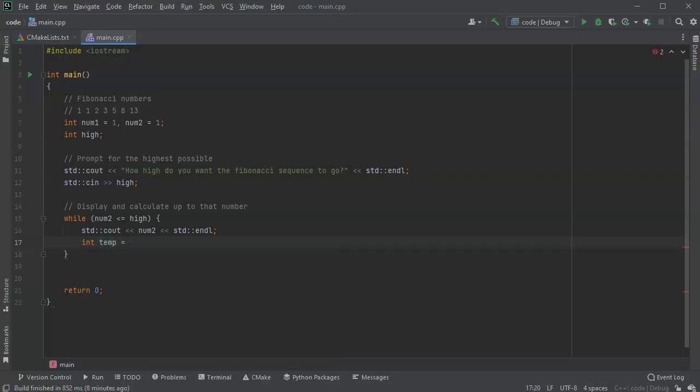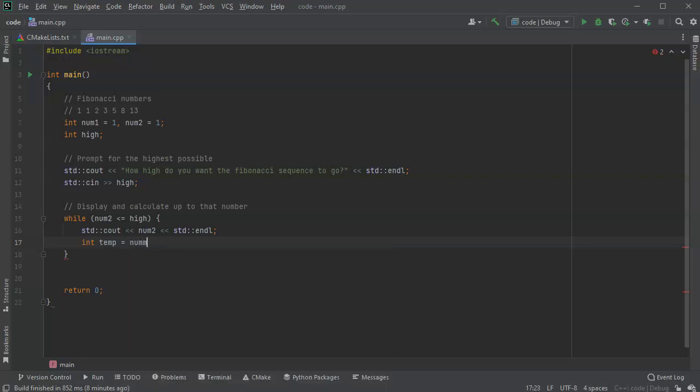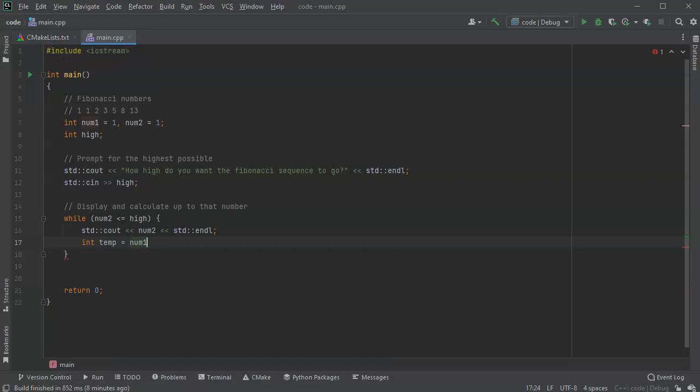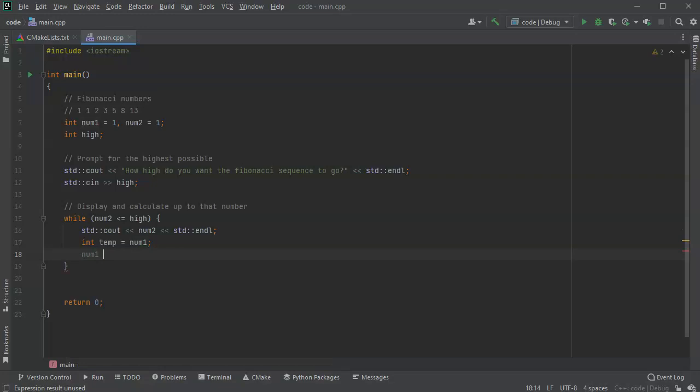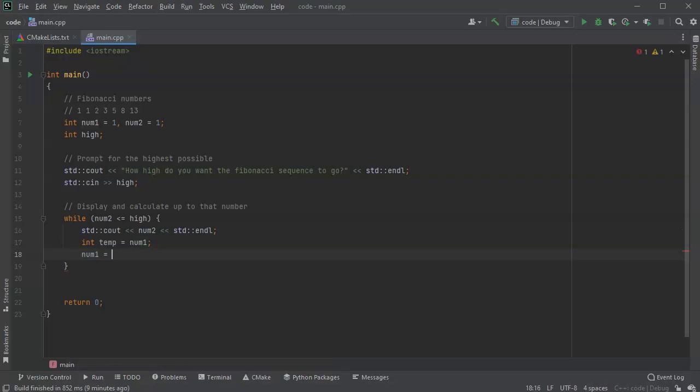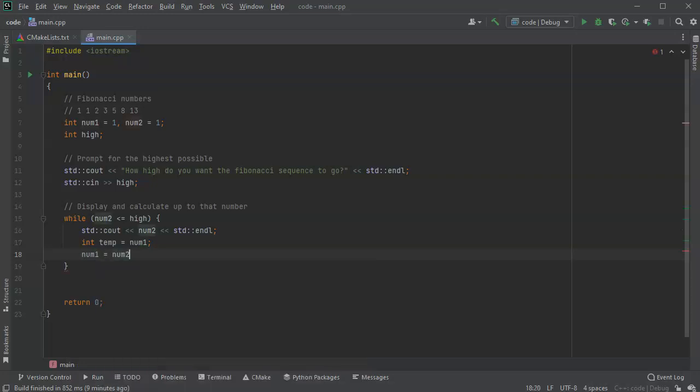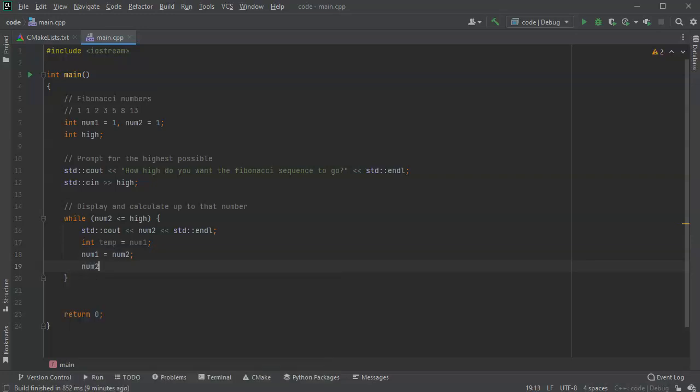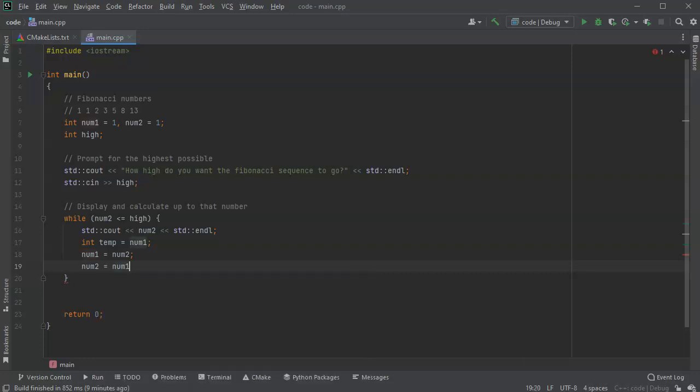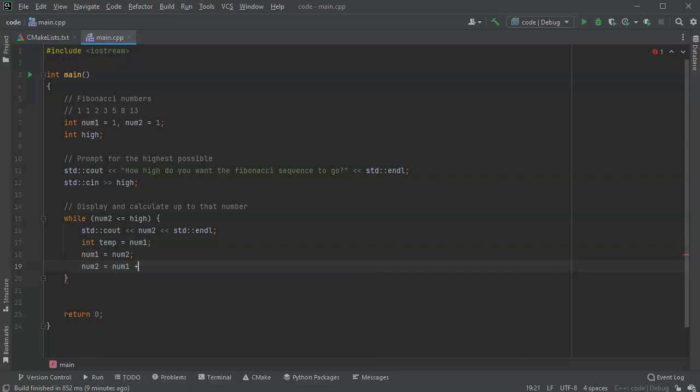Equal to, and I can choose what I want it to be, so I'll have temp equal to num1. And then I'm going to have num1 equal to num2.